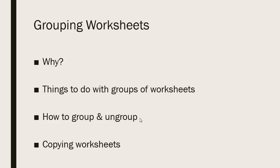If they're not consecutive, they're not side by side, simply click the first worksheet, hold down the control key, and then click each successive worksheet you would like to include in the group. And those will then be grouped together.